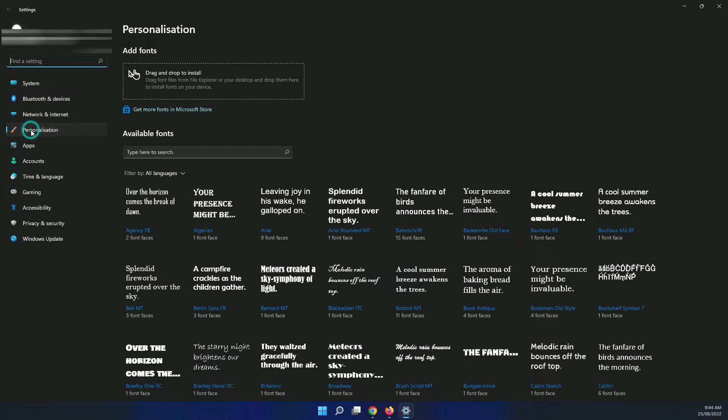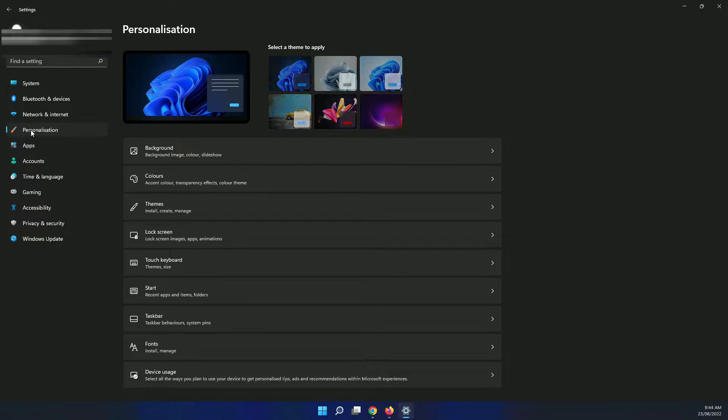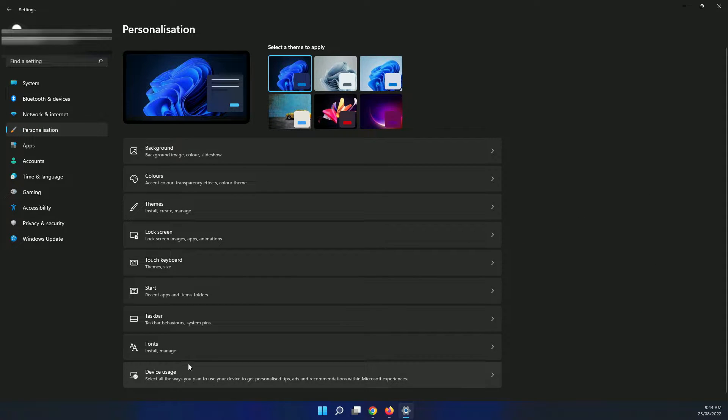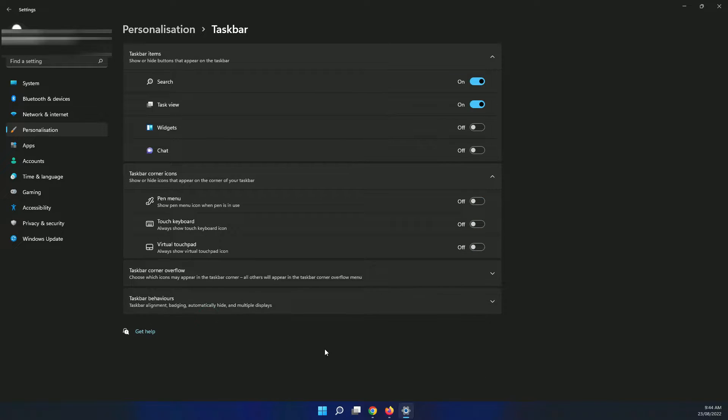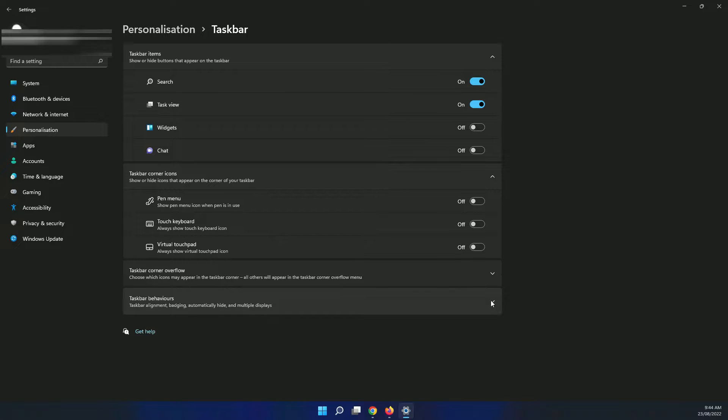Just click on personalization here, then you can go to taskbar, then you can see the taskbar behaviors.